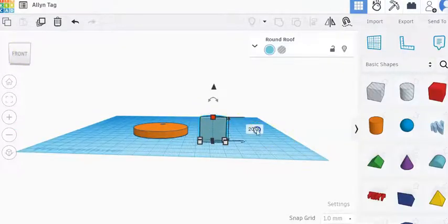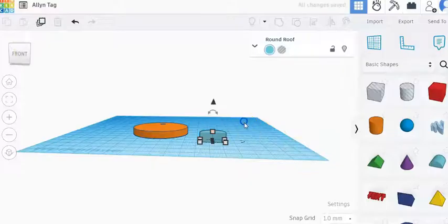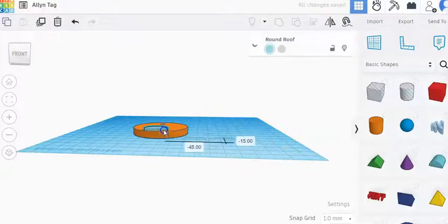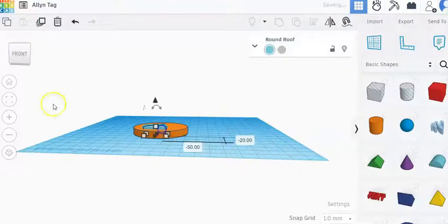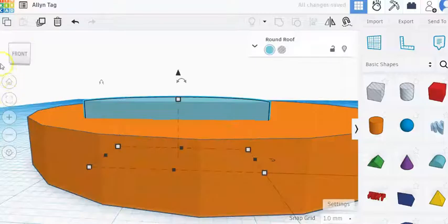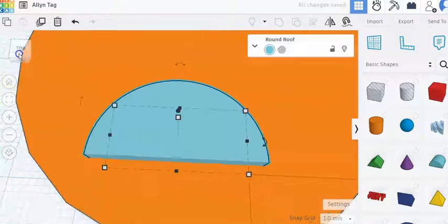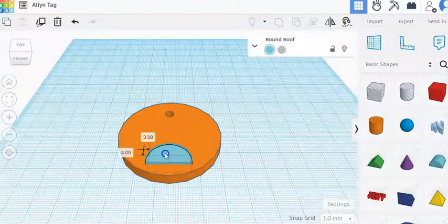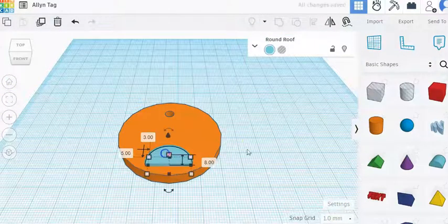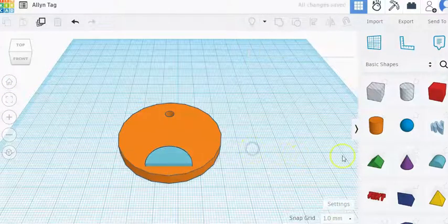I'm going to go ahead and change the height to eight millimeters tall and then I'm going to drag it over to my shape over here and I'm just going to drag it down to the bottom.